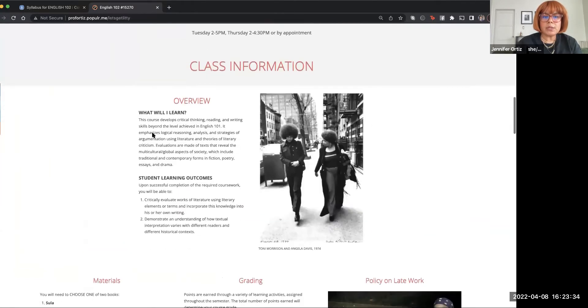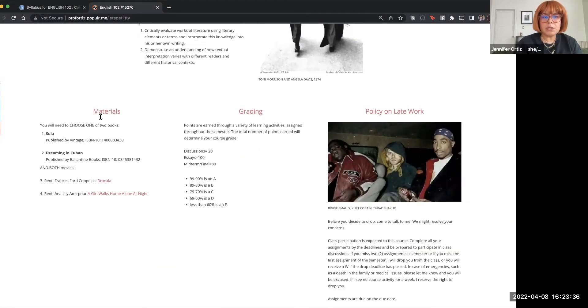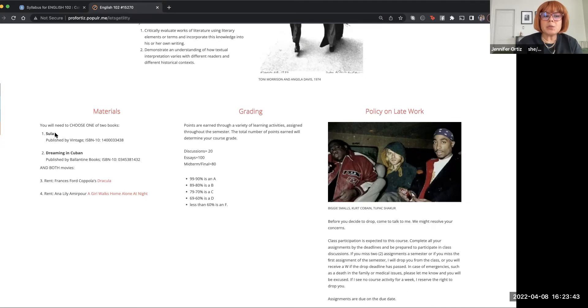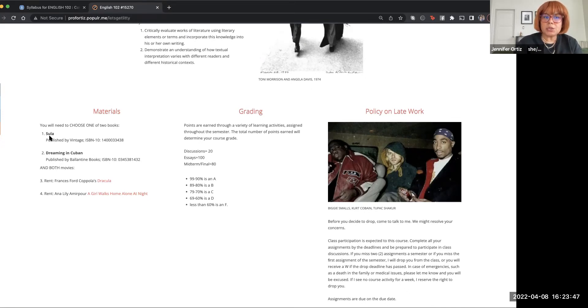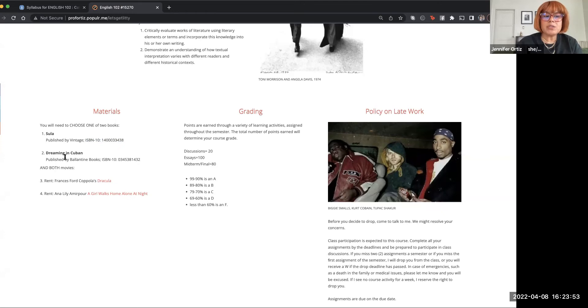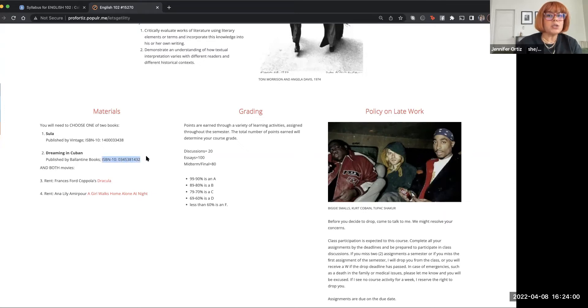It takes you to our English 102 syllabus. If you scroll down under materials, you'll see that you need one of these two novels. Your first option is Sula, a novel written by Toni Morrison, and there is the ISBN if you need help finding it.